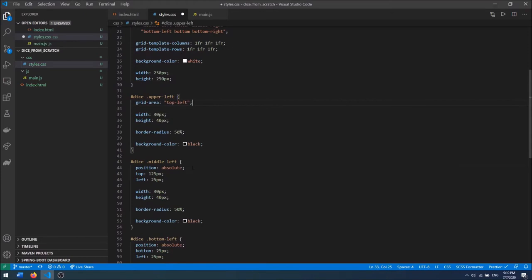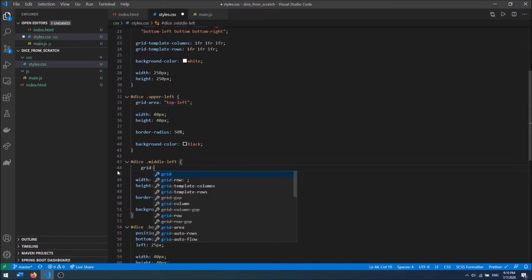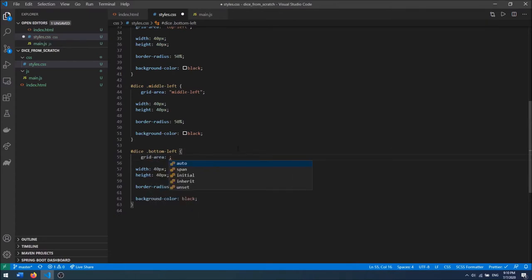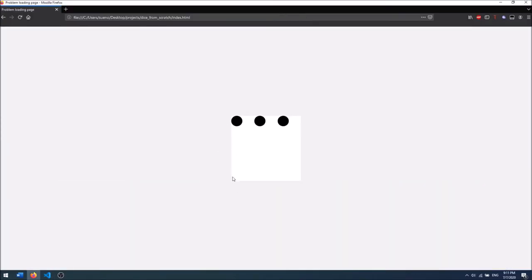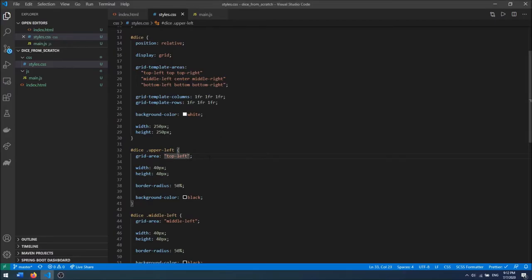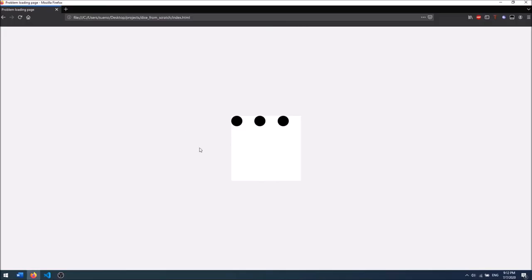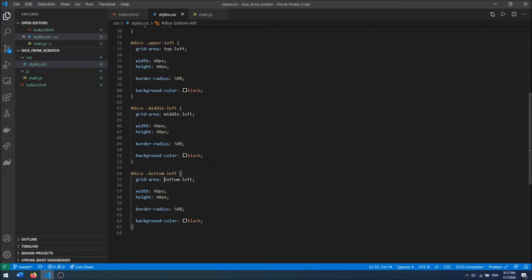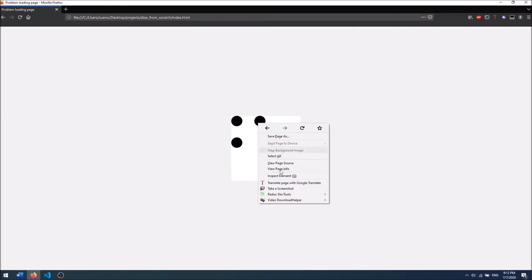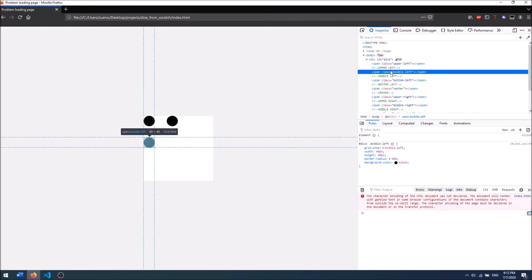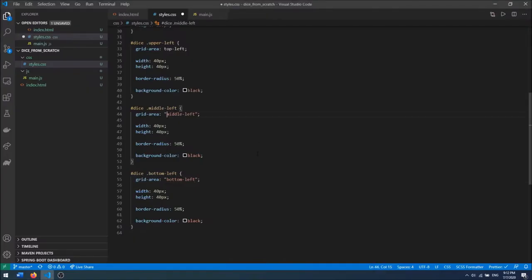That is already working correctly. I'm going to apply grid-area: middle-left, and grid-area: bottom-left to the respective elements. I notice they are horizontally stacked and not vertically — this is because of extra double quotes in the template areas string. If I remove those double quotes it will fit correctly inside the grid. I found this out by using the element inspection tool which showed an invalid property due to the extra double quotes.